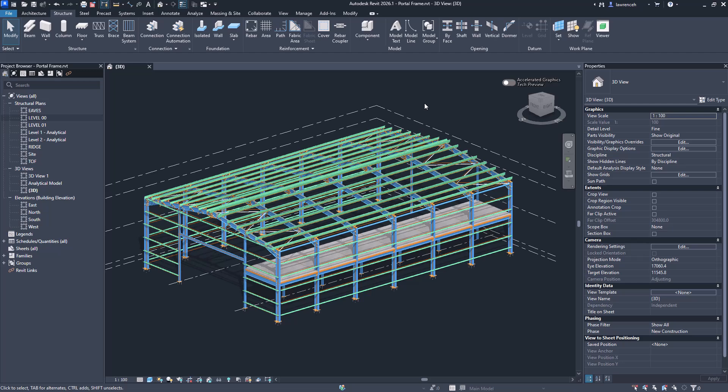Hi, in this short Revit 2026.1 update video we're going to have a look at some significant structural improvements and enhancements. We'll also look at a couple of the core technologies as well.